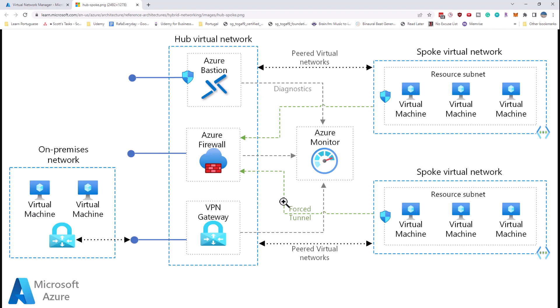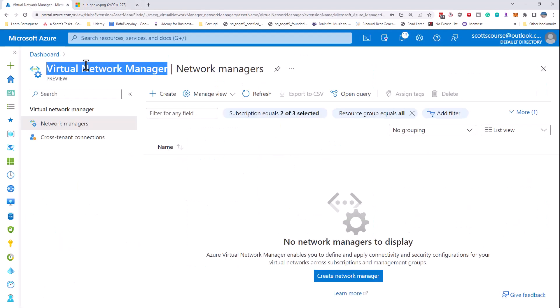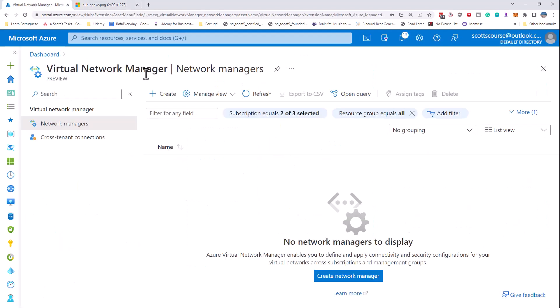You might wonder: could the spokes then communicate with each other if they're not connected to each other? The answer is yes. If you set this up properly, you're going to be able to have the pass-through so that any traffic from one spoke travels through the hub to the other spoke, and the redirection happens so that the packet gets to its destination. We're going to set this up in a secure manner, and we're going to use this Virtual Network Manager service — it's brand new.